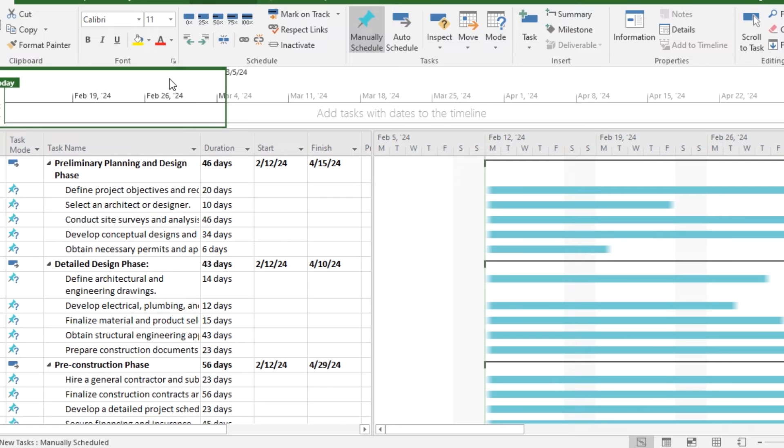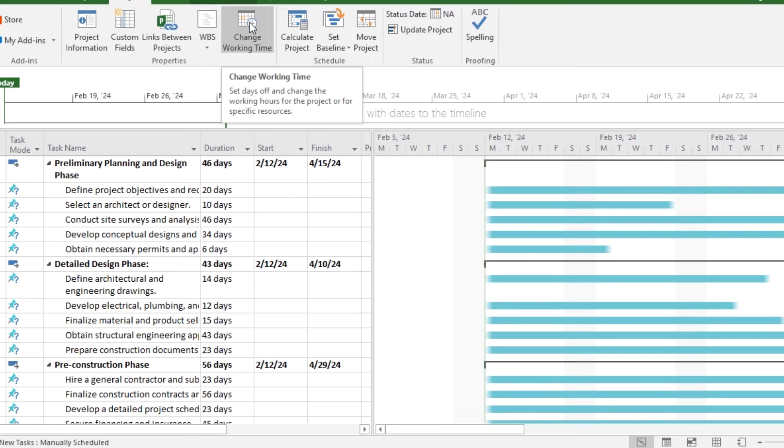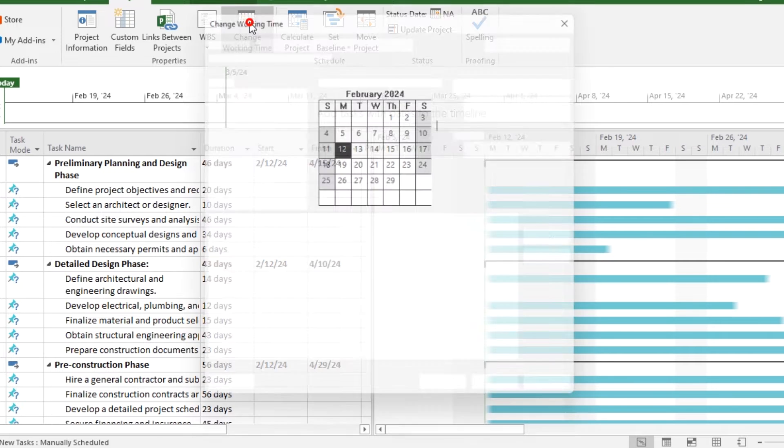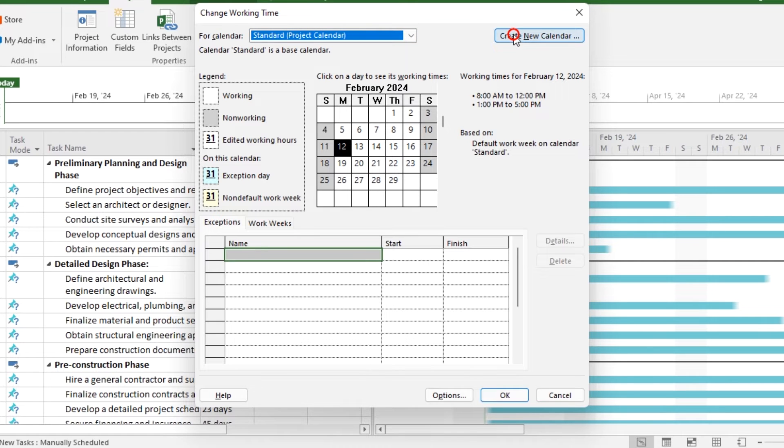Depending upon how long-term the project is, you will need to calculate your construction schedule vacations for employees. You can perform this task in the project calendar option, where you can make a new calendar or edit an existing calendar.